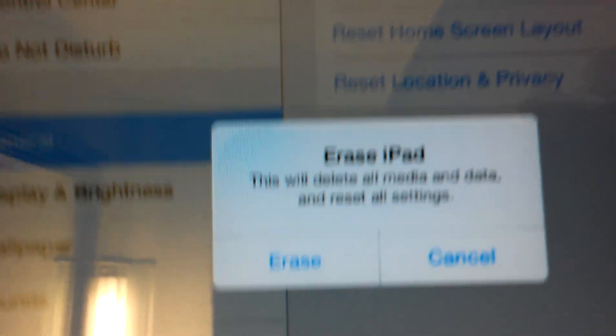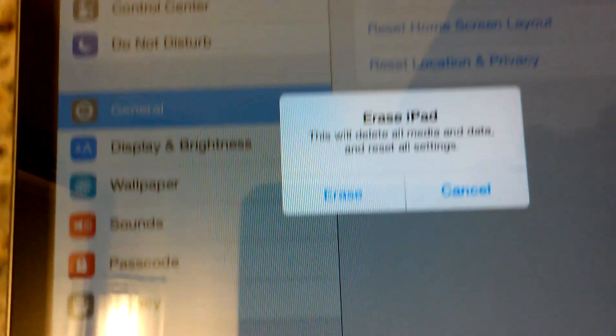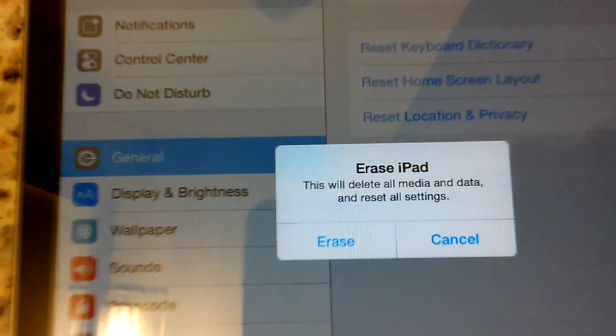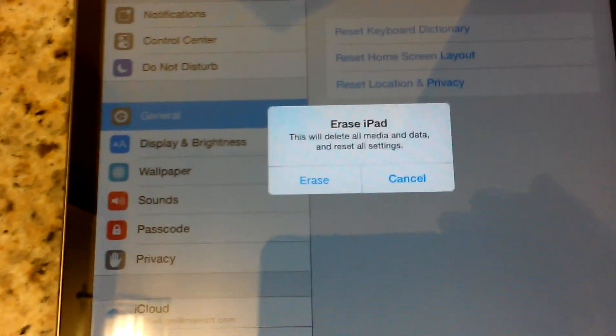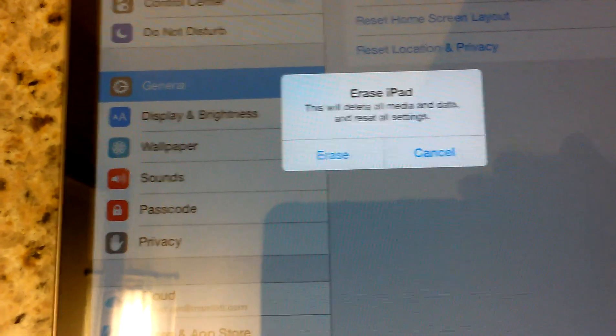Then hit Erase and it's going to erase everything. Make sure you have plenty of battery because if you have a lot of stuff like mine, it takes a while.